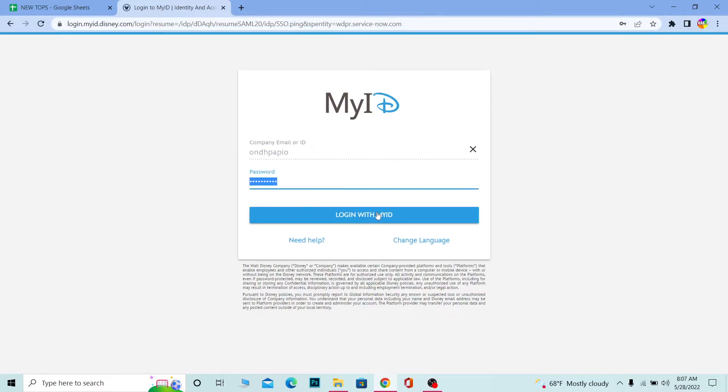That's basically how you can log in to your Disney Hub account.